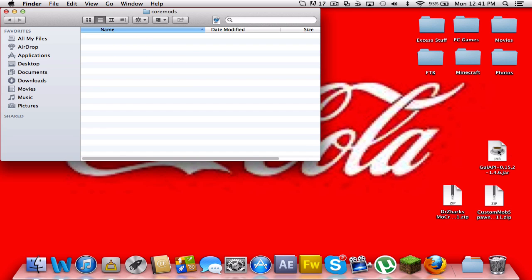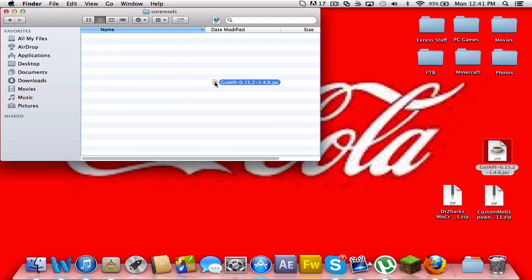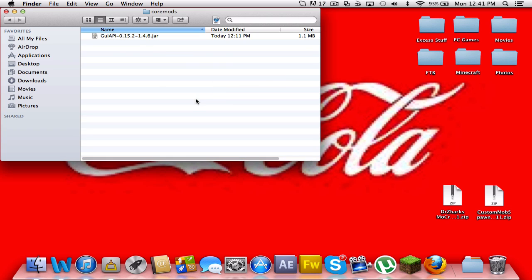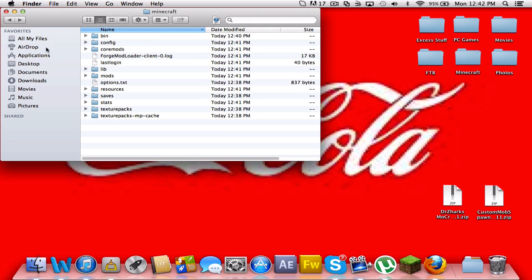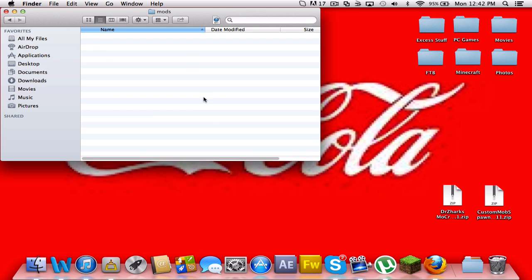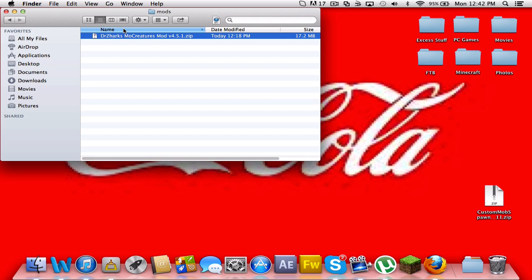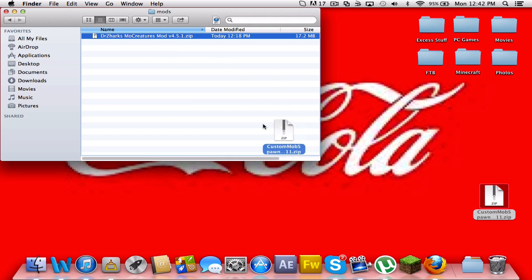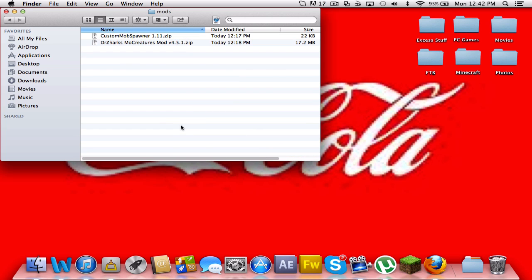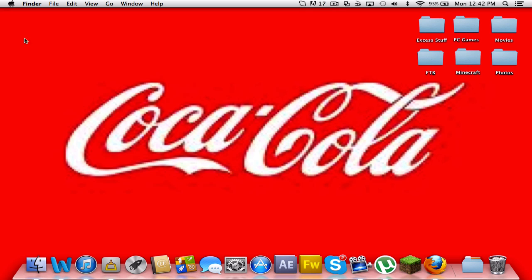There should be nothing in it. And drag the GUI API, or GUI folder. That was a jar into there. And go back. And go to your mods. Open that. There should be nothing in it. And drag the DrZharks Mod zip in there and the Custom Mob Spawner zip. Once you've done that, you can close all of that and open Minecraft once more.